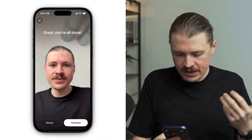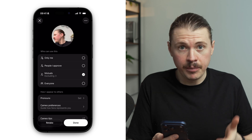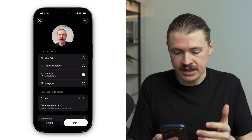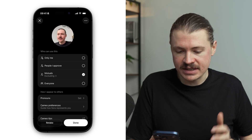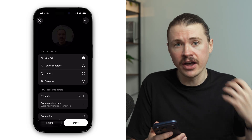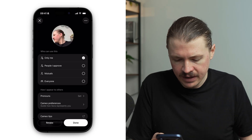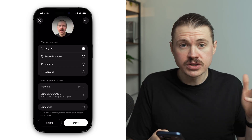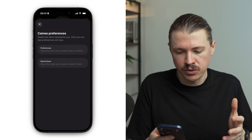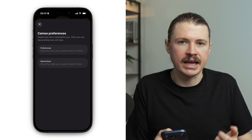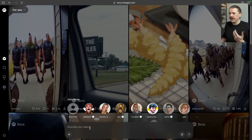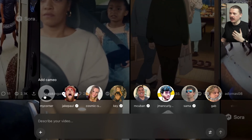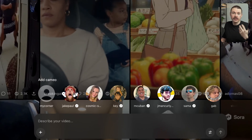We can see that we're all done here. I'll hit continue, and to finish the setup of our cameo we have some options. First, we can select who should be able to use this cameo — from 'everyone' all the way to 'only me.' I'm going to set it to only me. We also have cameo preferences where we can add text instructions to further hone the videos we create. Now, to use that AI avatar inside Sora, whenever we go to add a prompt we can add a cameo — our own as well as cameos of other people.